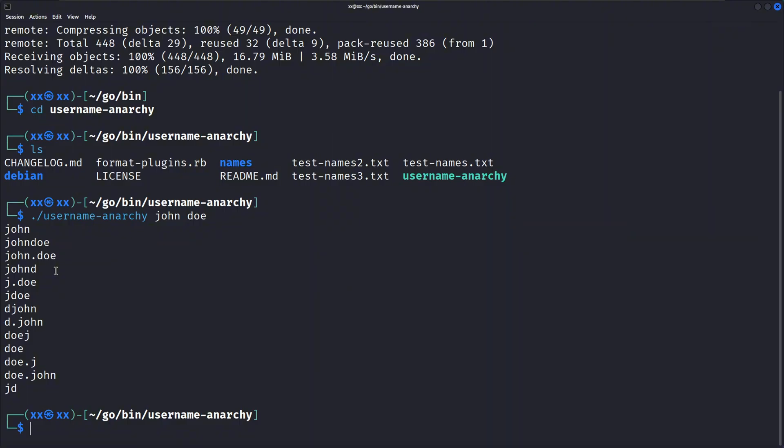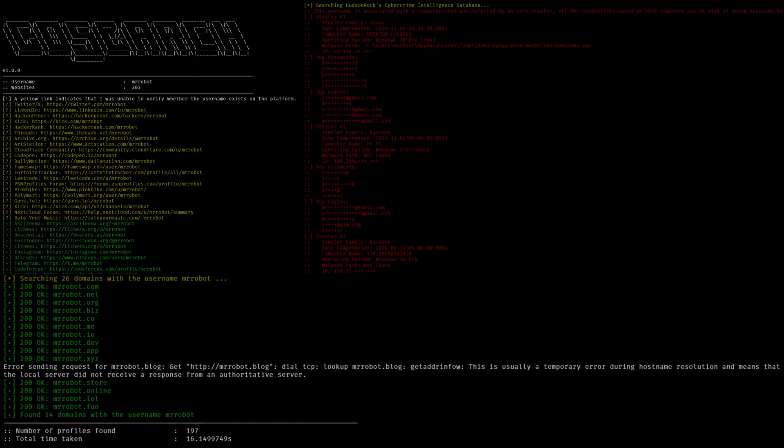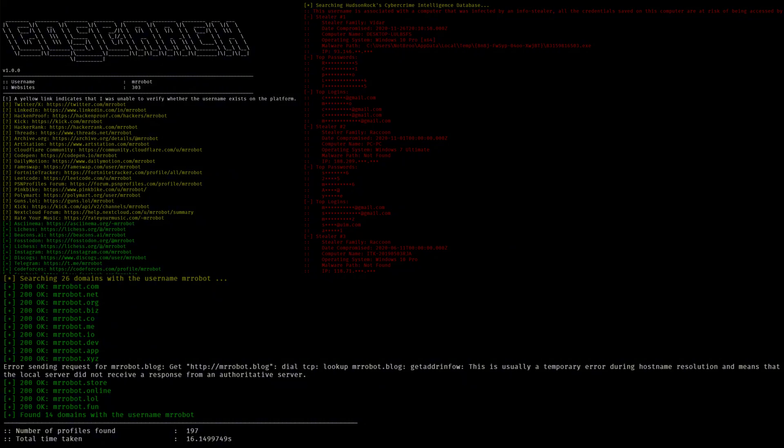One of the best features of GoSearch is its color-coded results system. Unlike Sherlock, which can give you false positives and negatives, GoSearch uses colors to indicate result confidence. Green results are confirmed matches. Yellow results are potential matches, possible false positives. And red results are not found. This color coding makes it incredibly easy to quickly identify which results are reliable and which need further verification.